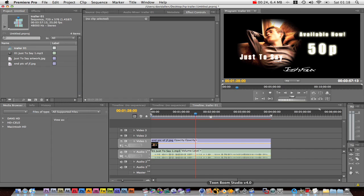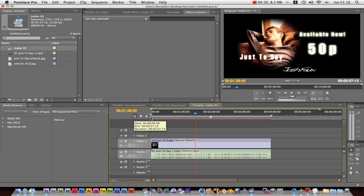Make sure that your in and out point — that's here — is set to where you want your video to begin and where you want it to end.